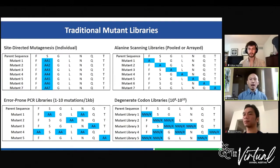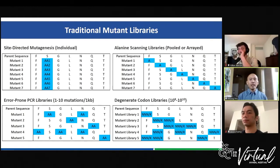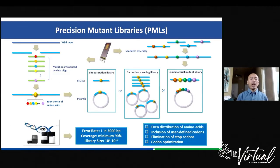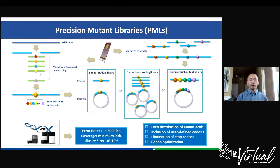Protein engineering has been around for a long time. There are numerous approaches available and utilized dependent on individual goals to be achieved. To name a few: site-directed mutagenesis, alanine scanning, error-prone PCR, and degenerate codons can be used to generate a library of mutants. However, these traditional approaches present some disadvantages when compared to precision mutant libraries.